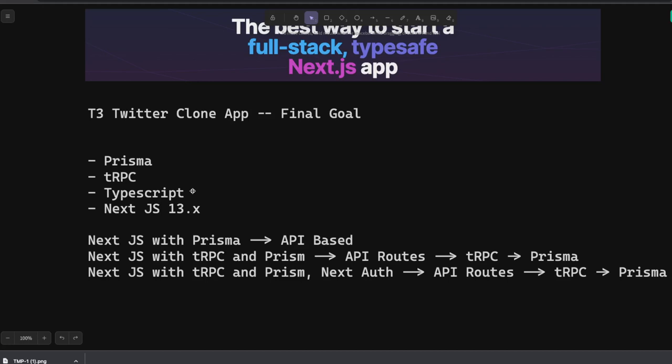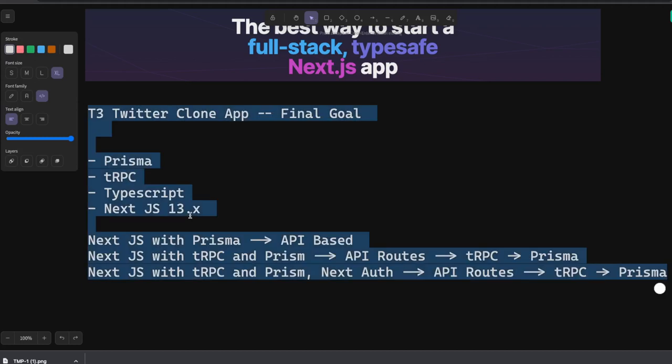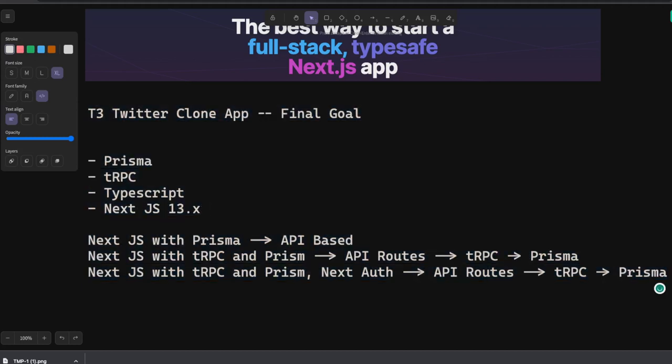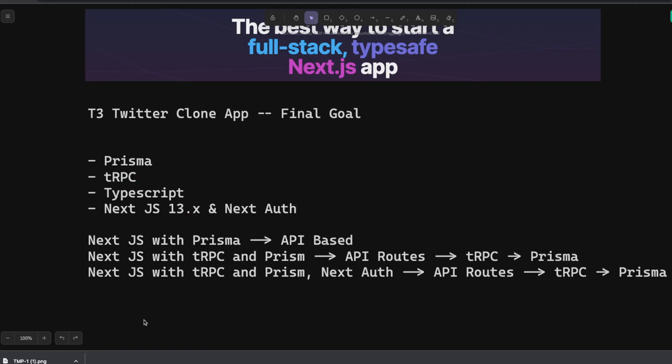TypeScript we are already using. Next.js 13.0 here we will just add Next Auth for authentication. We can use Google authentication, Twitter, Facebook, and we will build an end-to-end application.